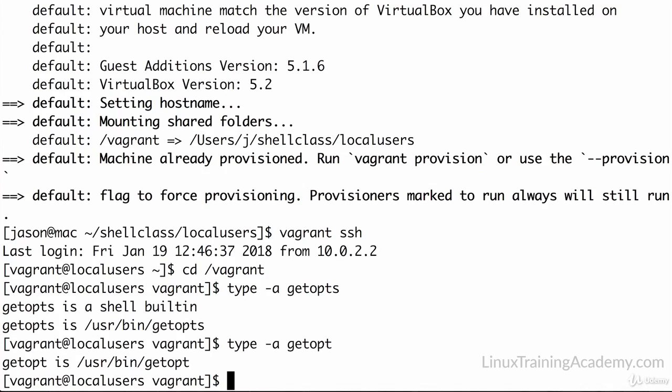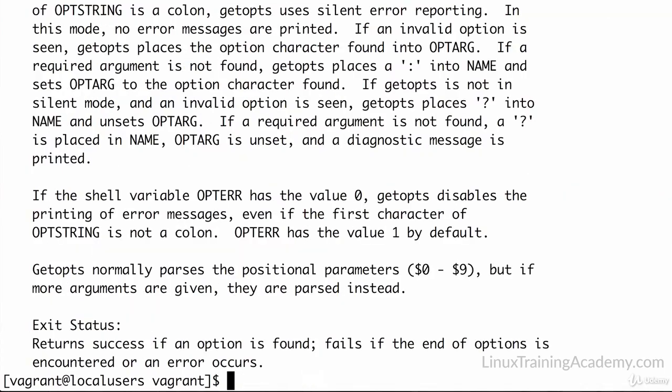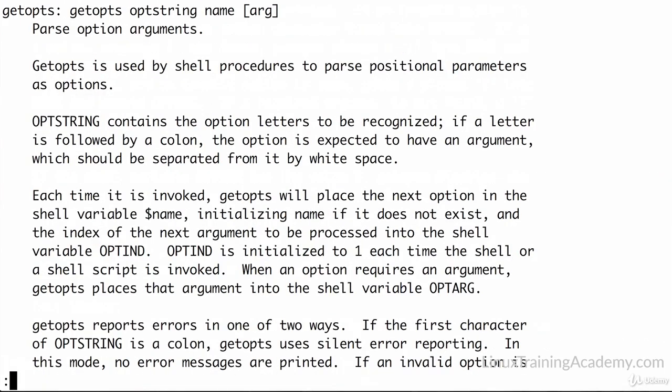Now, let's get some help on the GetOps built-in function here. So we'll do help GetOps. Actually, let me pipe that to less so we can actually read what it says here on the screen. And its usage is GetOps opt string name, and as we know, anything in brackets is optional, so you have an optional argument there on the end. Instead of me reading this entire help section to you, just let me quickly summarize it and we'll start using it right away.